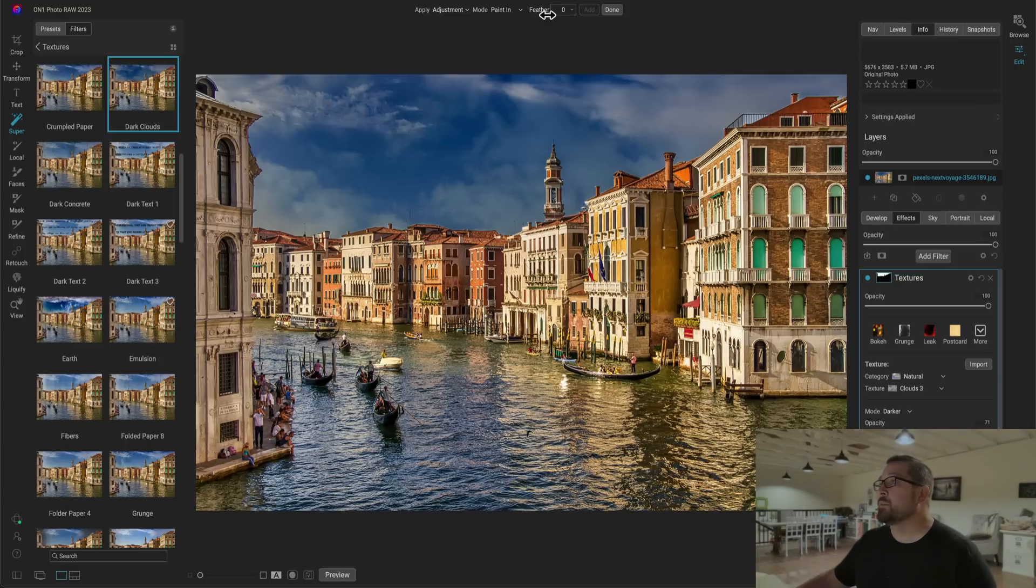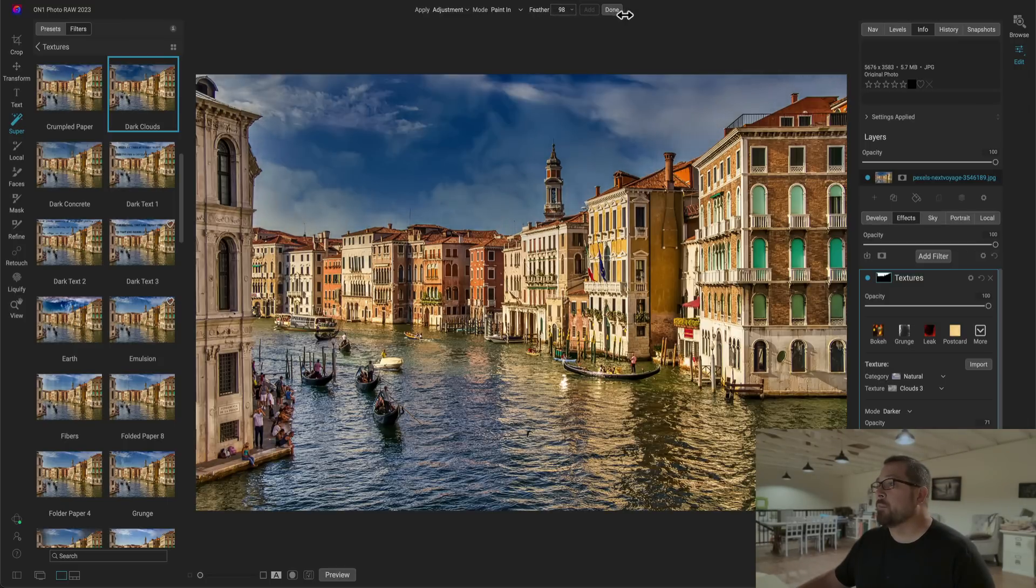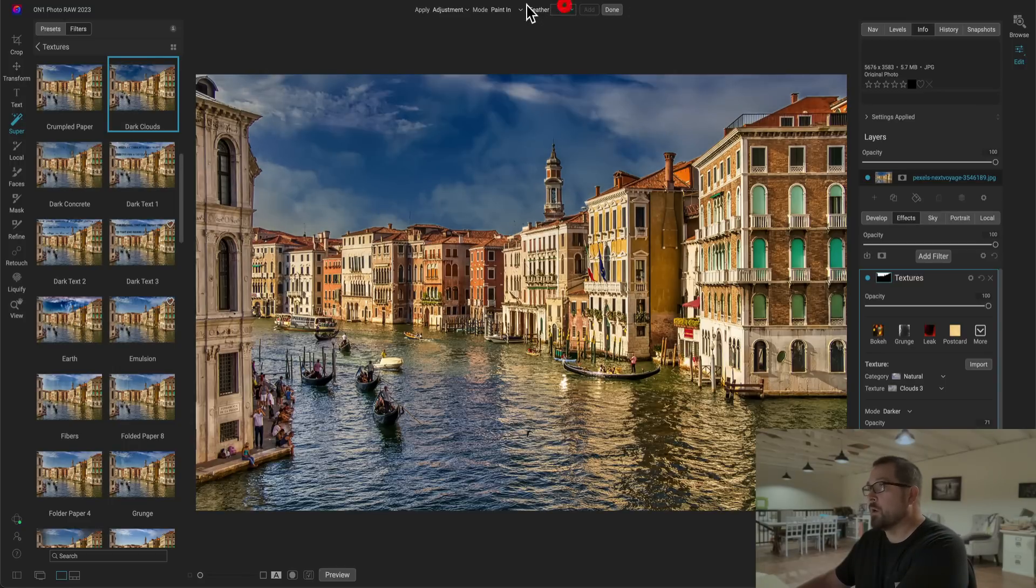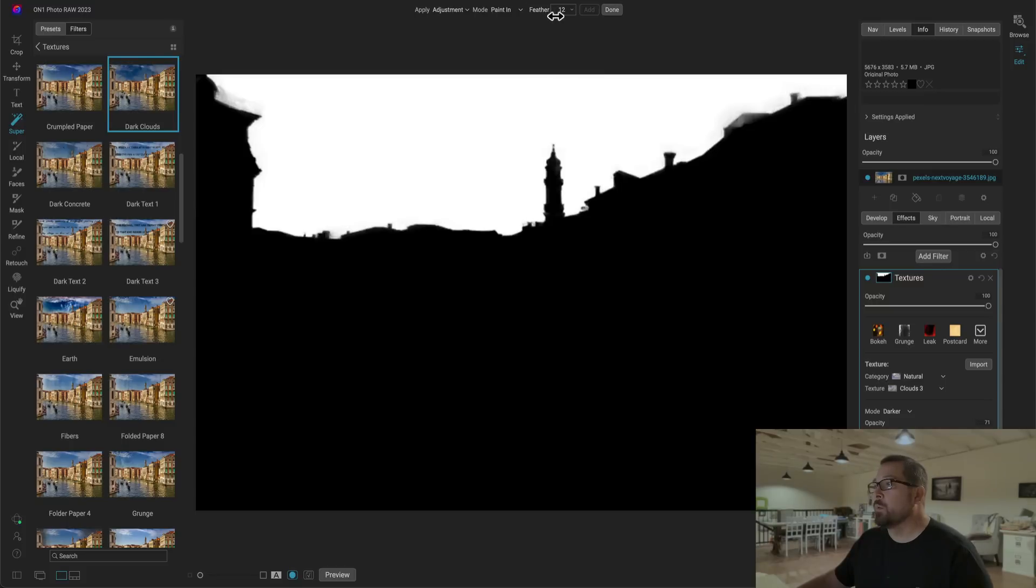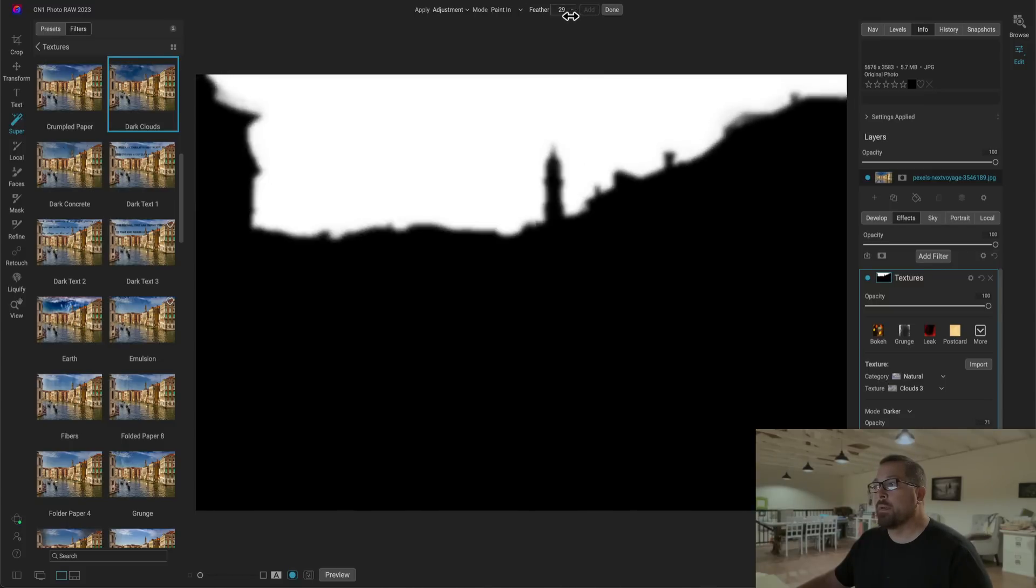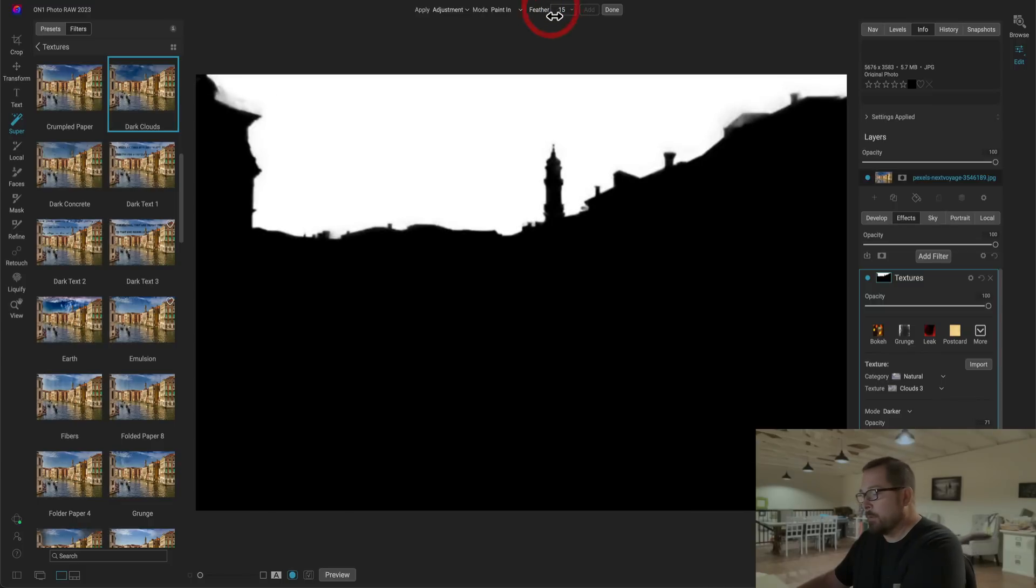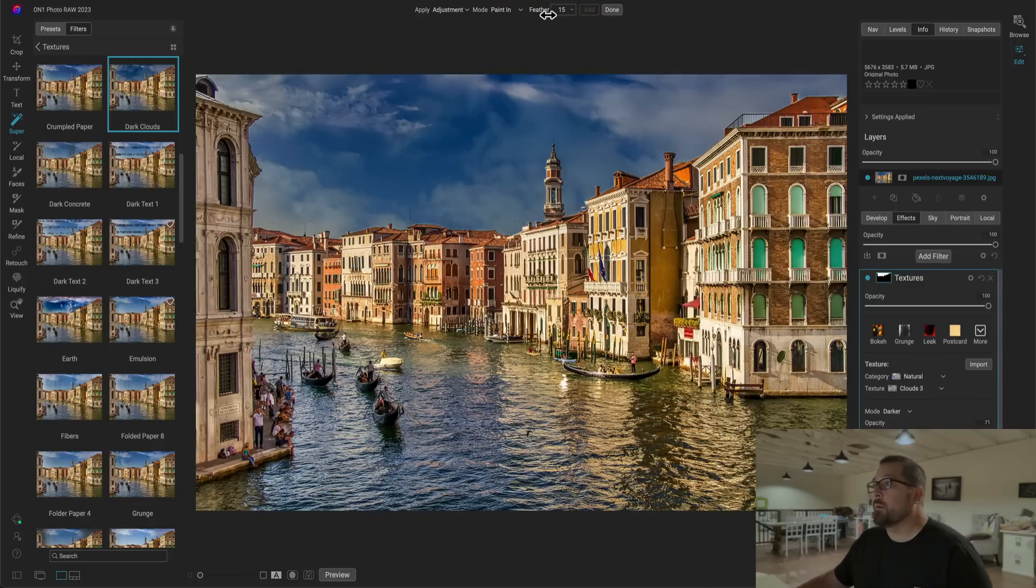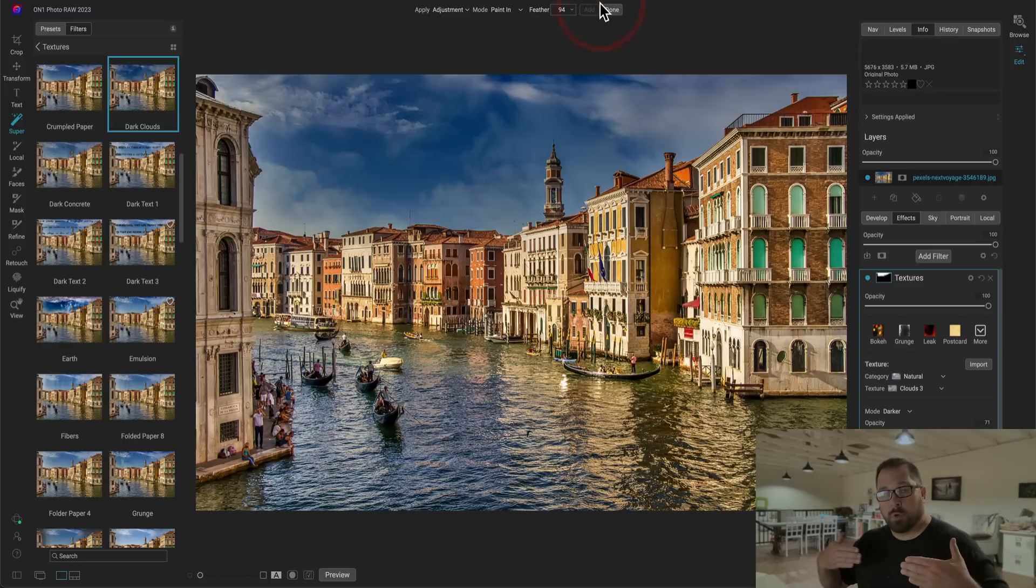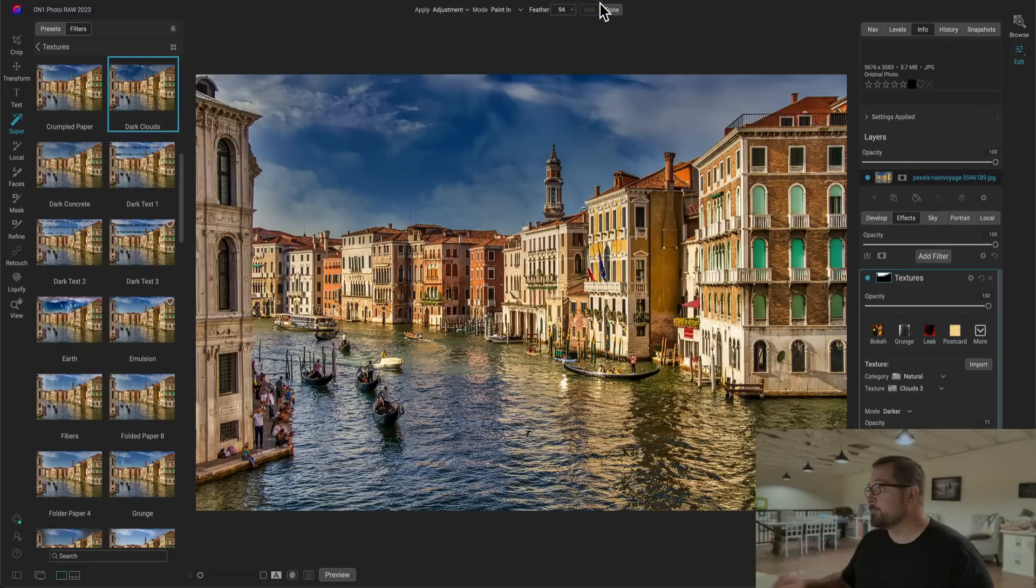If I grab this feather slider and move it back and forth, what it's really doing is it's softening that mask. And if I hit the O key again so you guys can see that, what it's really doing is it's just blurring that mask back and forth. But you'll see how it actually blends it in and makes it look more realistic. It looks like there's more of a gradient across the sky.